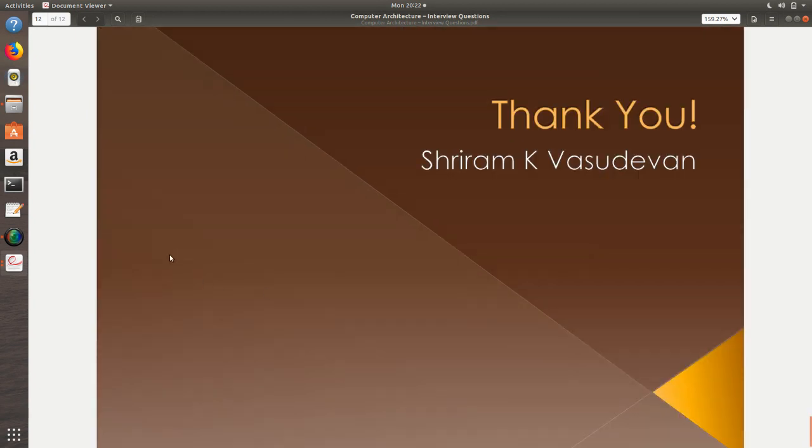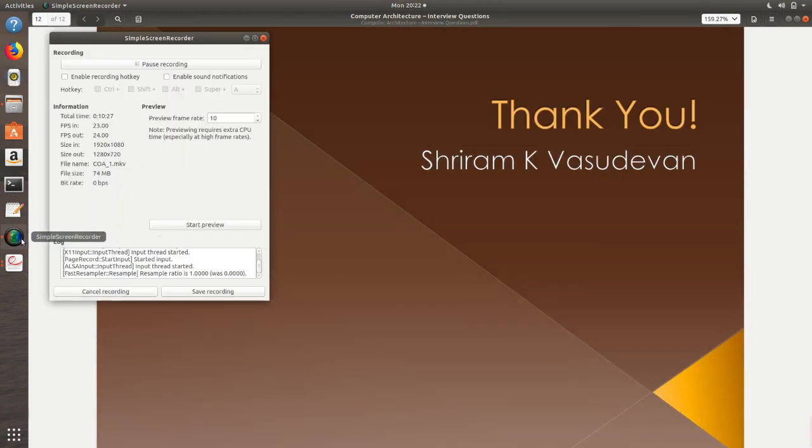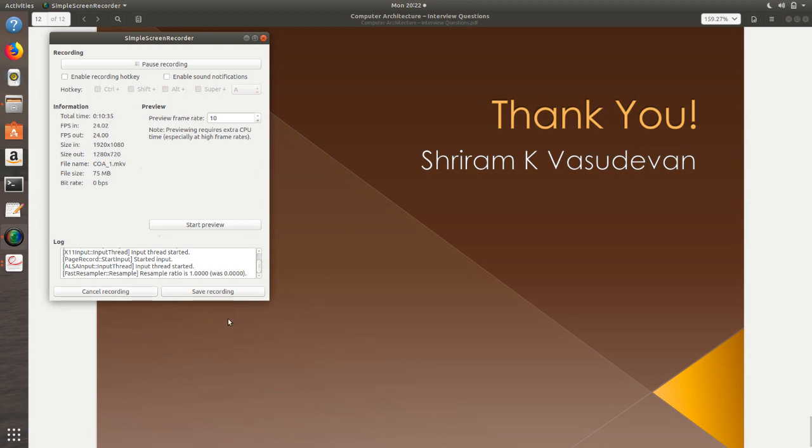We will come up with more questions in this section and I hope this was useful. We will come up with more of similar questions and thank you very much for your support as ever which you are giving. Thank you.